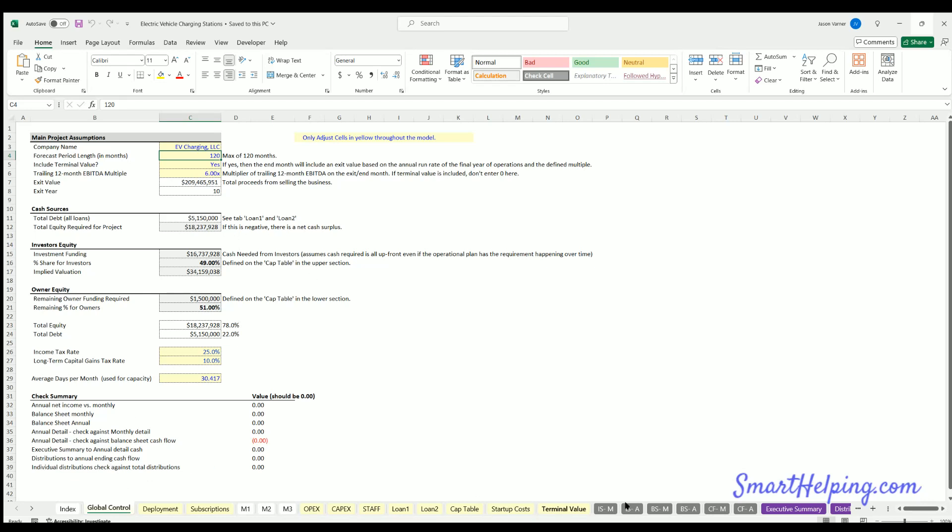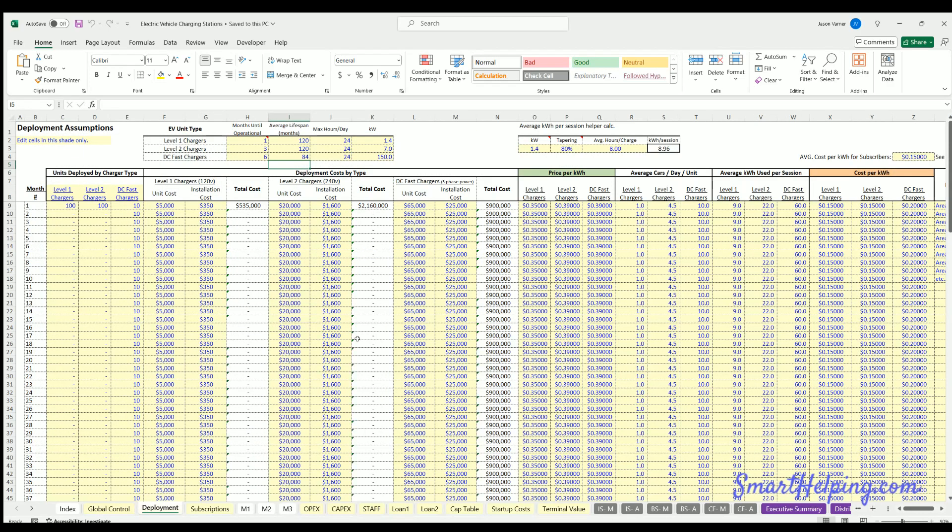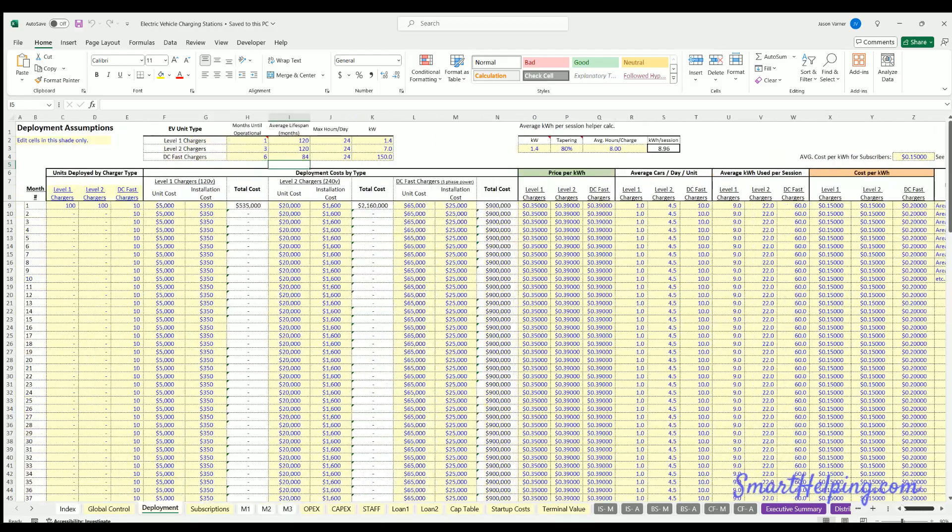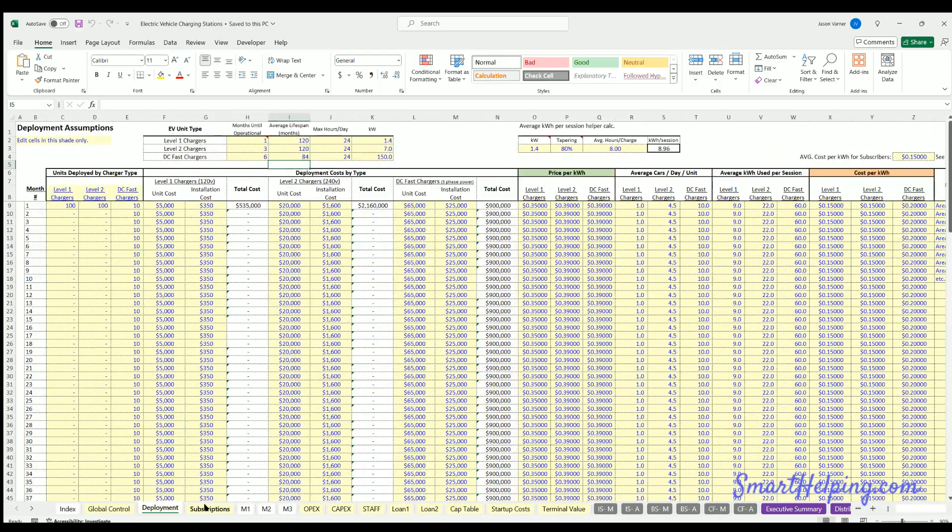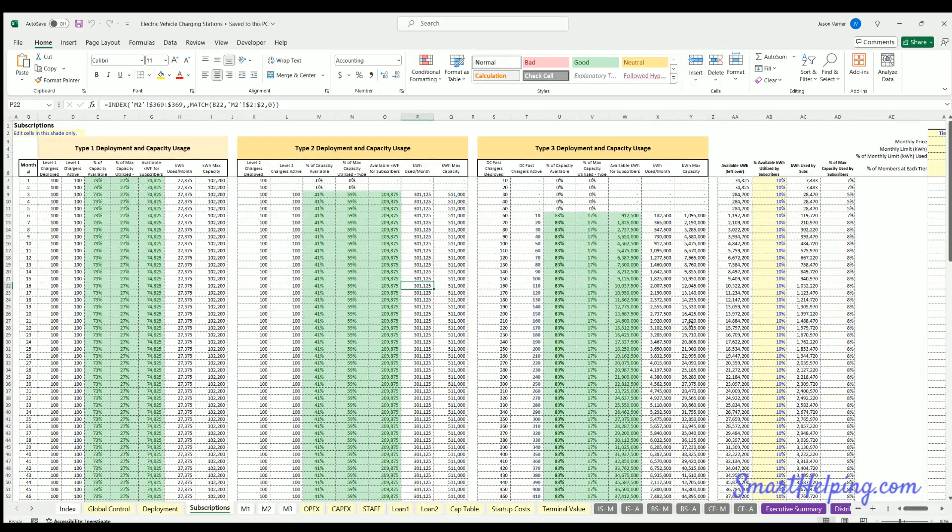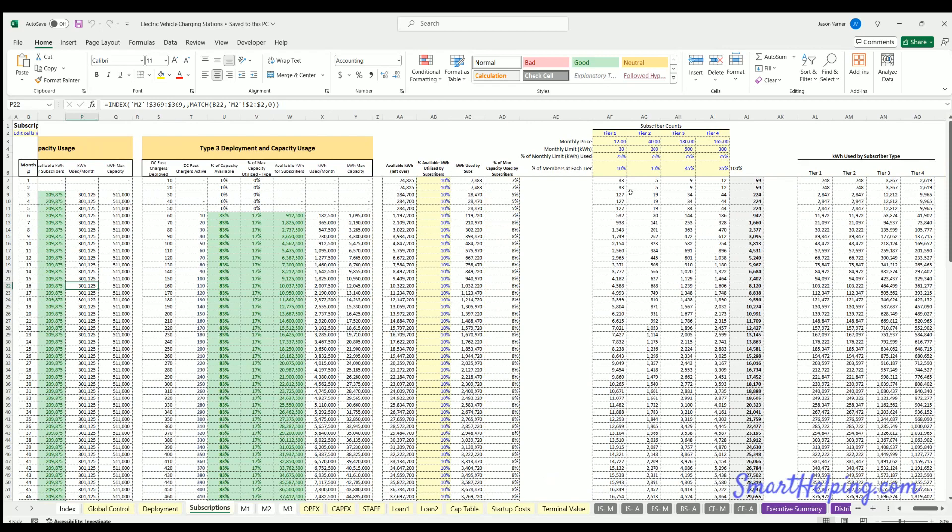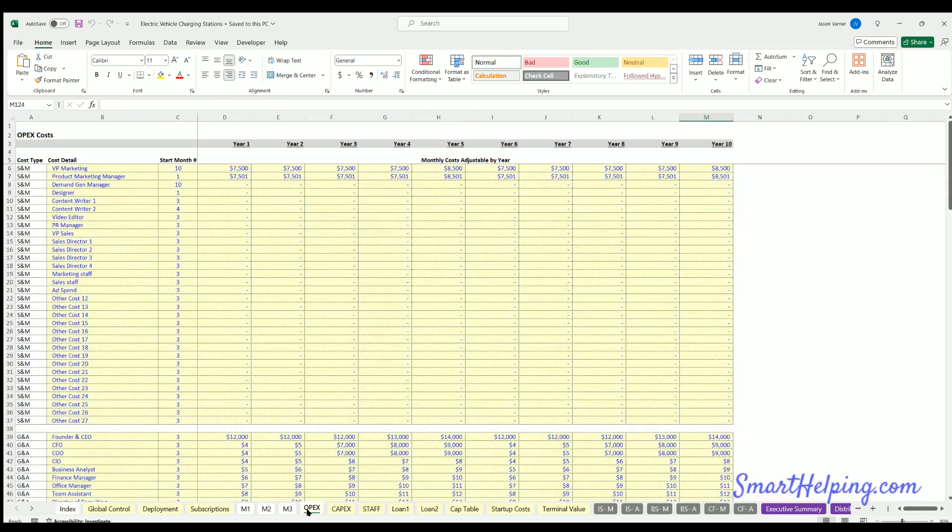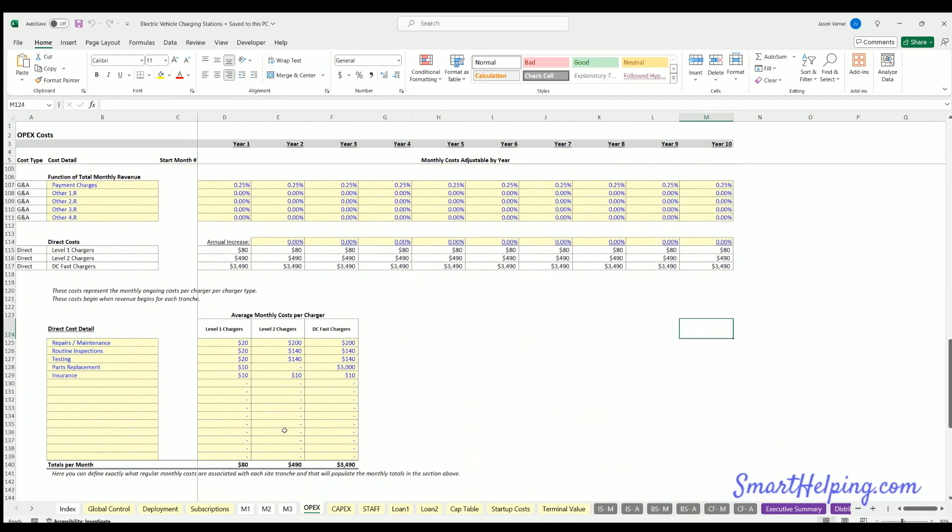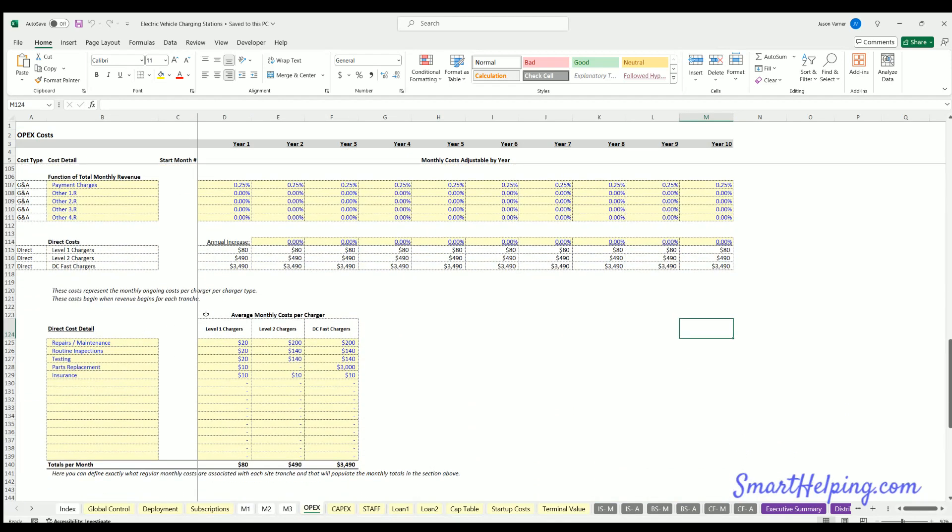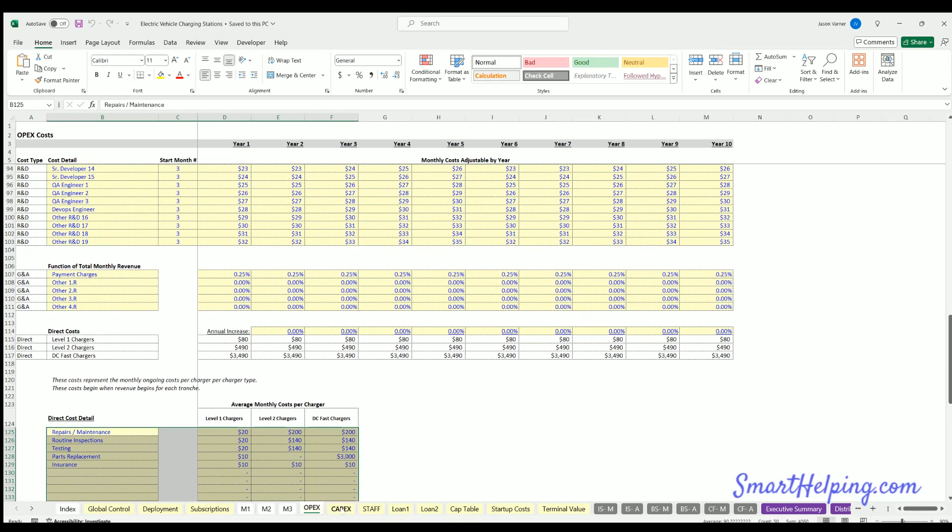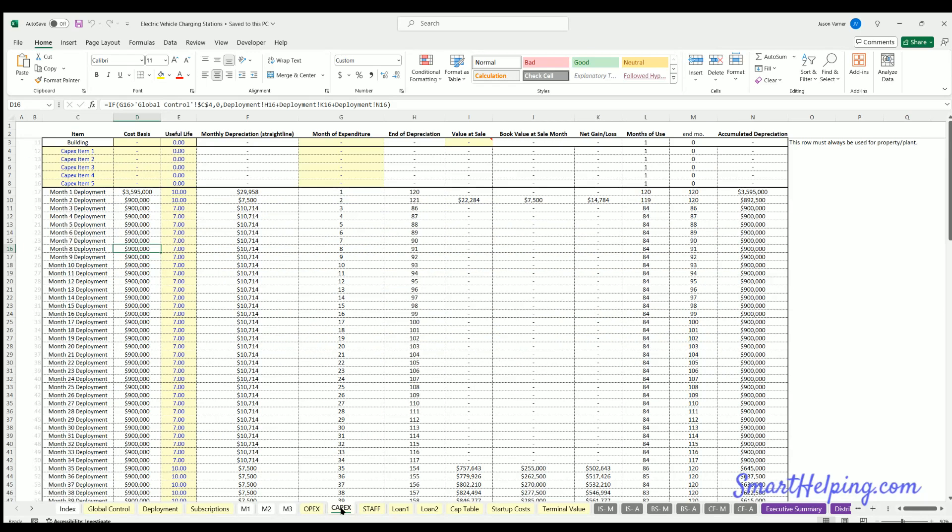I'll go through each tab, high level, and then I'll get into the details. So generally, global control tab, we've got some general assumptions about timing, average days per month. Deployment, this is the main tab where we're going to define everything about scale.